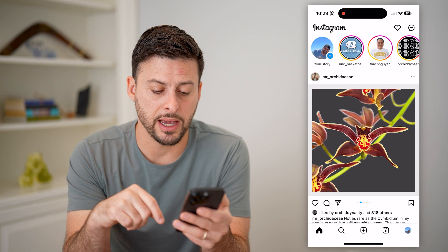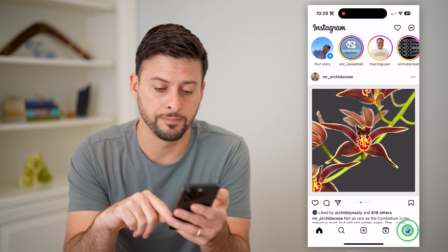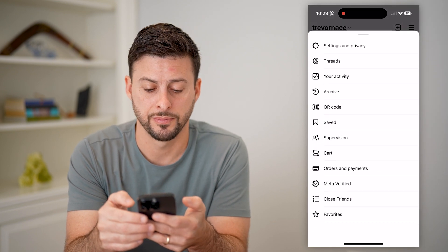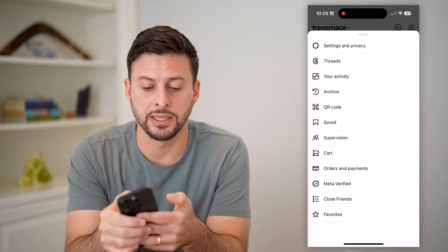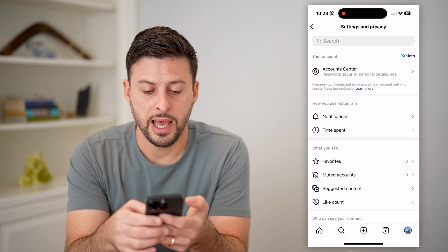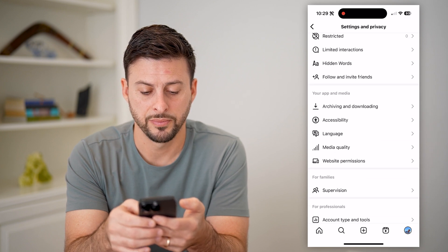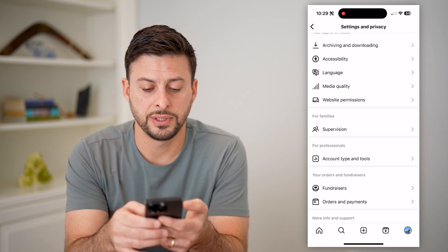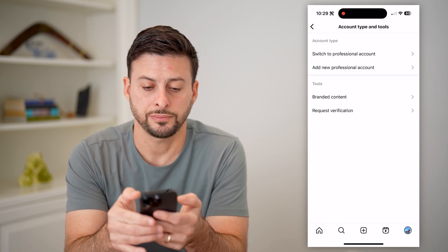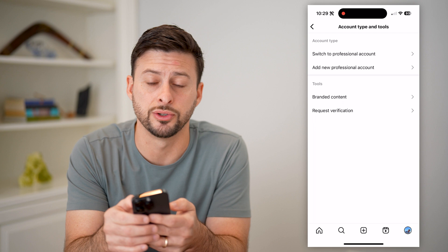Let's go back and tap on your profile at the bottom right, then the three lines at the top right. Now let's choose settings and privacy at the very top. If we scroll down, you'll see account type and tools — let's tap on that.